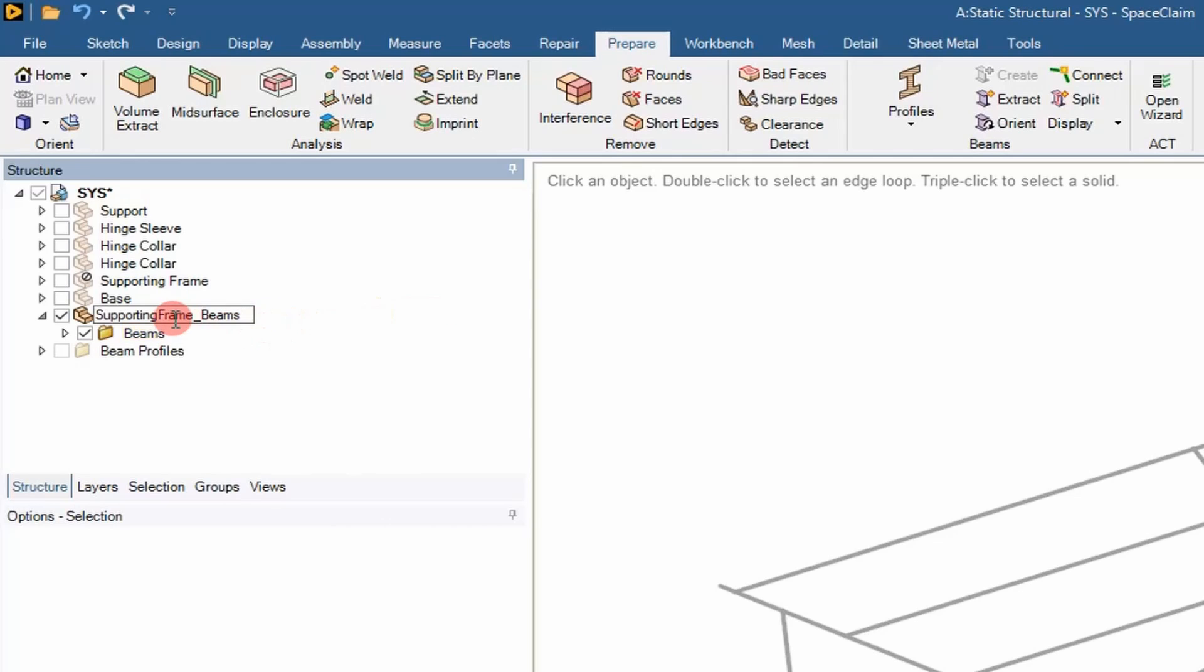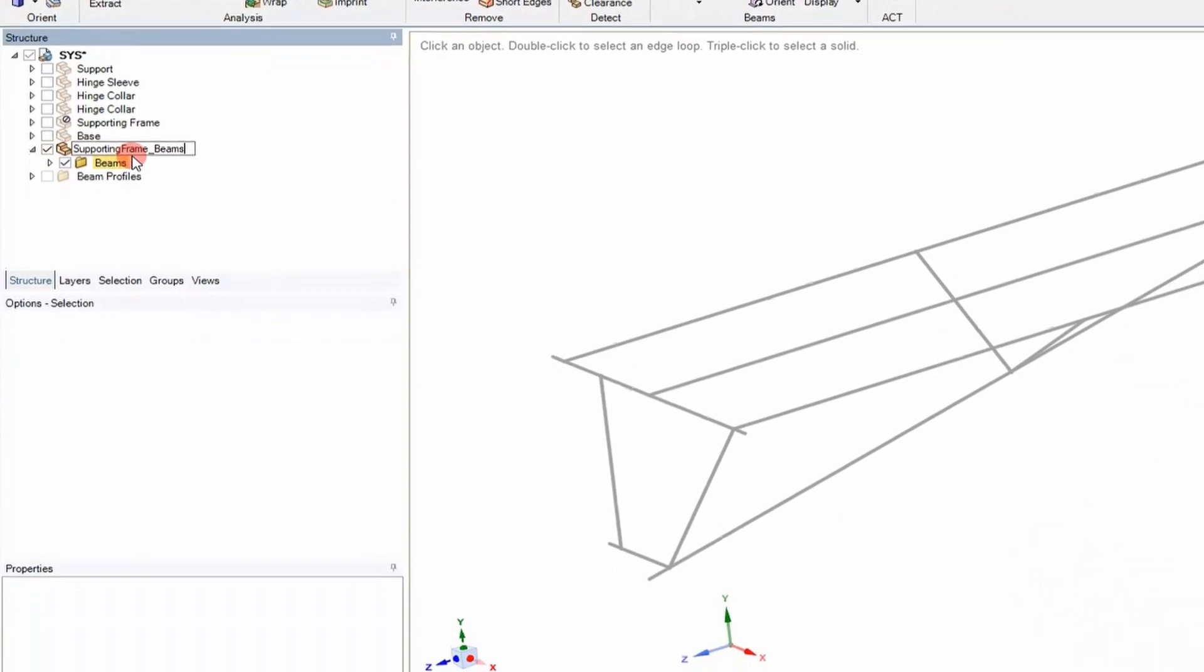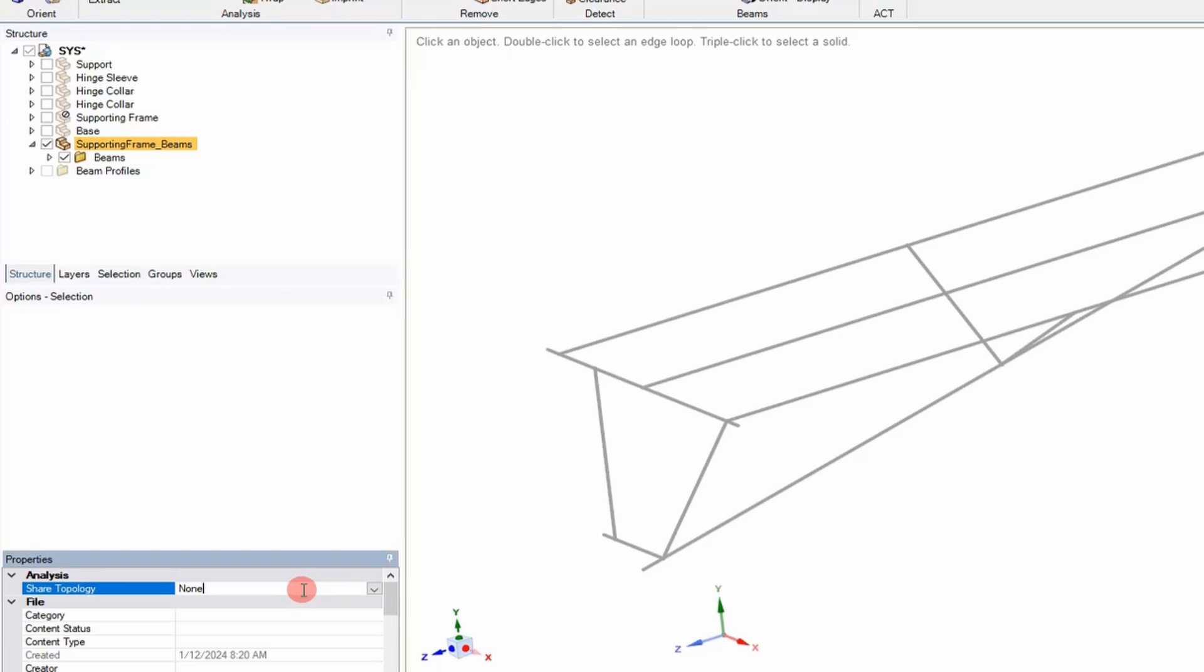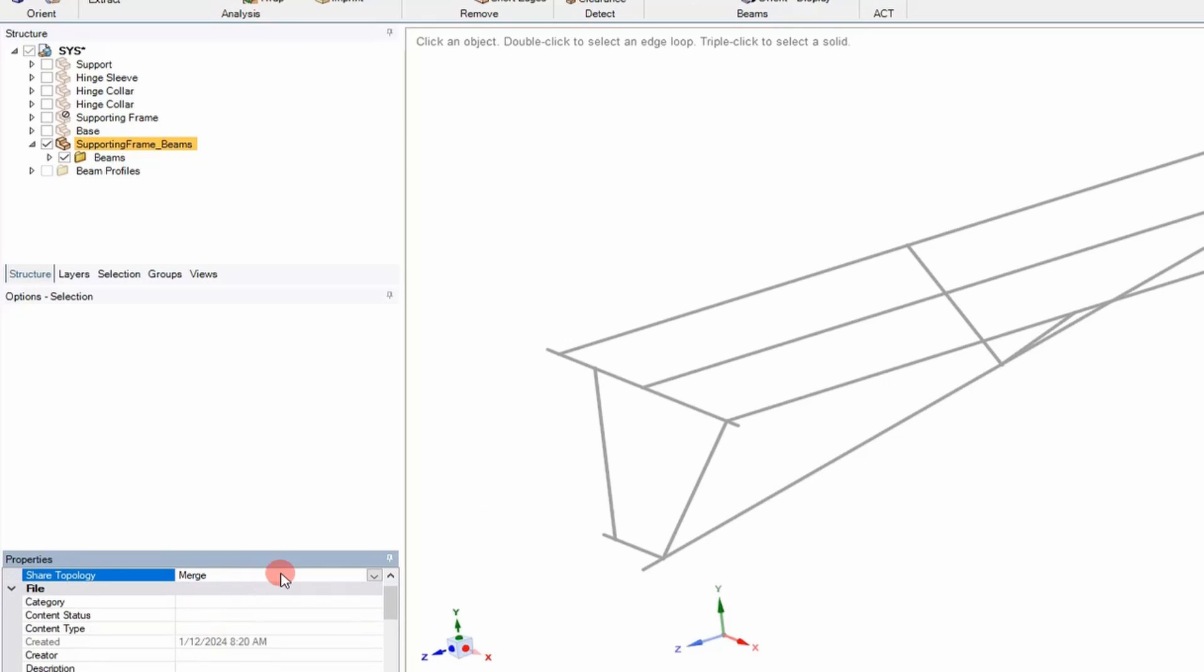And then the next thing you want to do after you've renamed it, you want to select it and then go down to the Share Topology option. And then click that drop down and select Merge. And that will merge it into one part.